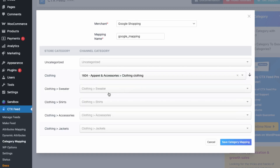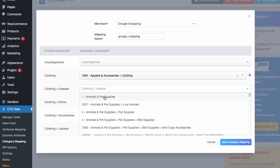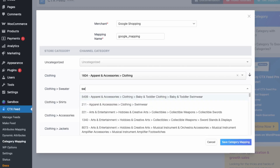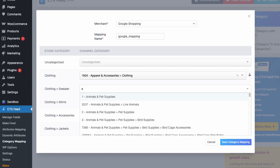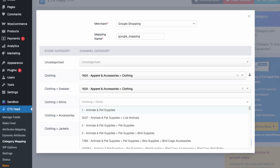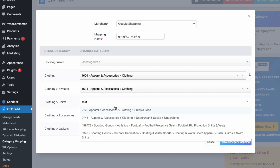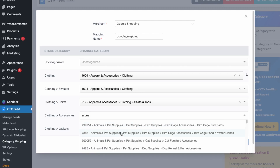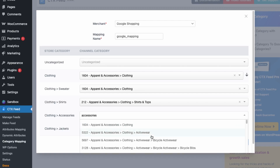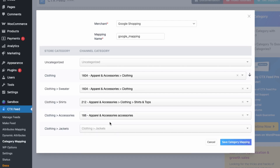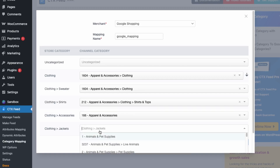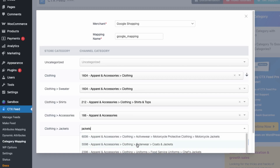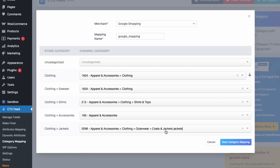Let's map each category. For 'Clothing', search and select the general Clothing category. For 'Sweater', there's no specific match so keep it under Clothing. For 'Shirt', there's a deeper category — Shirts and Tops — so use that. For 'Accessories', scroll down and keep it as Apparel and Accessories. For 'Jackets', search and select the deeper category Coats and Jackets, then save.